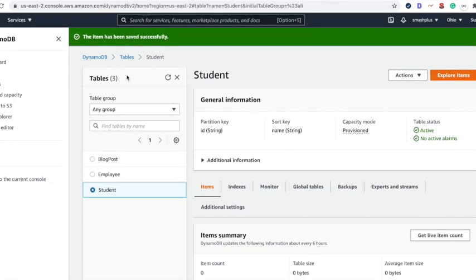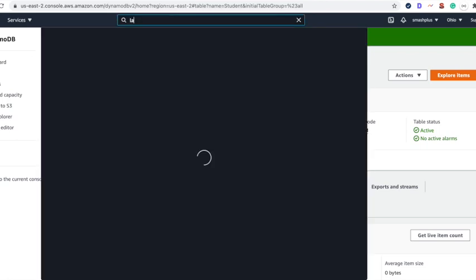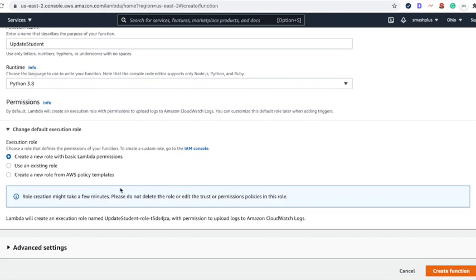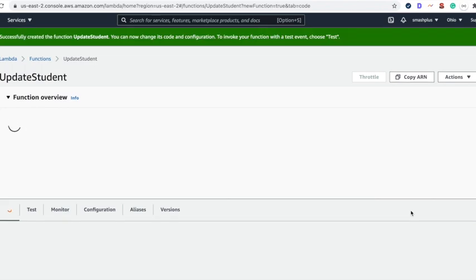Now let's go to AWS Lambda and create the function. We'll be creating a Lambda function in Python 3.8. Create a new role with basic Lambda permissions and create the function.